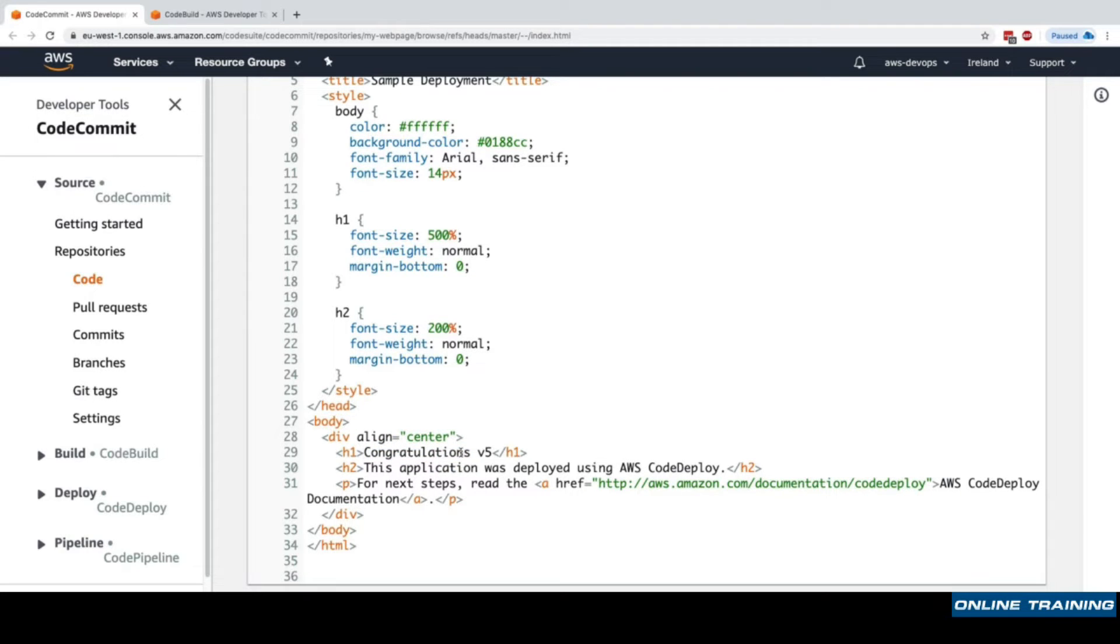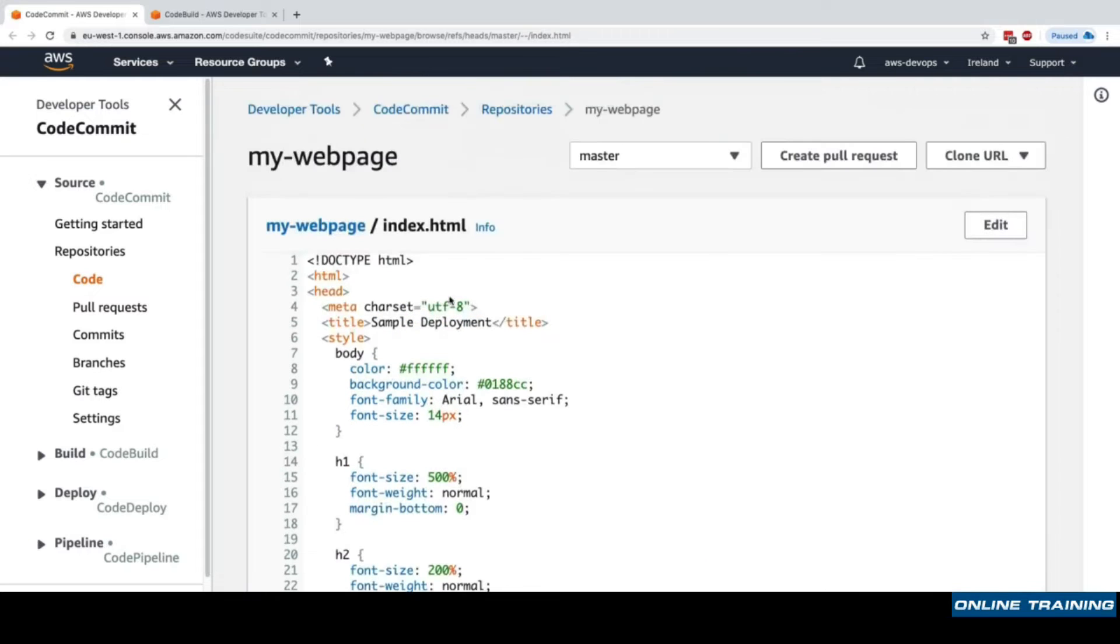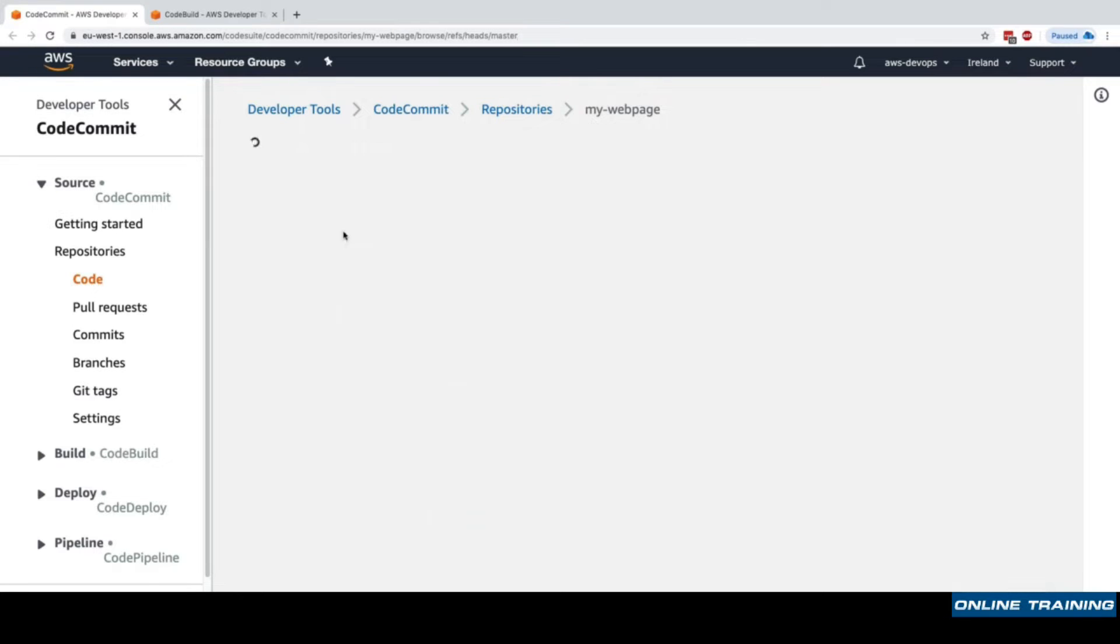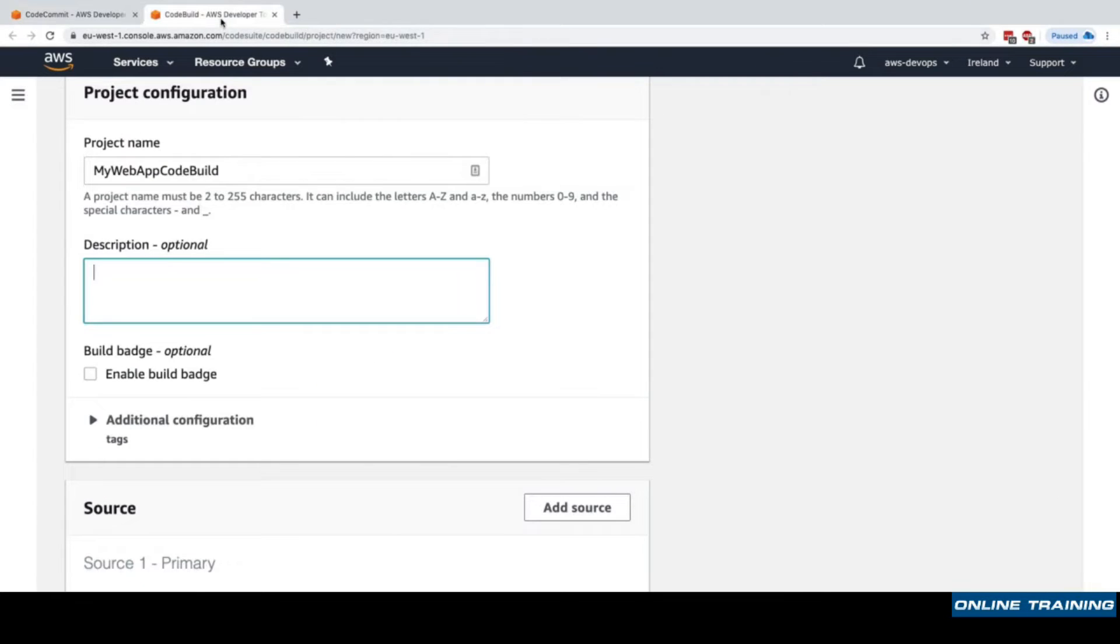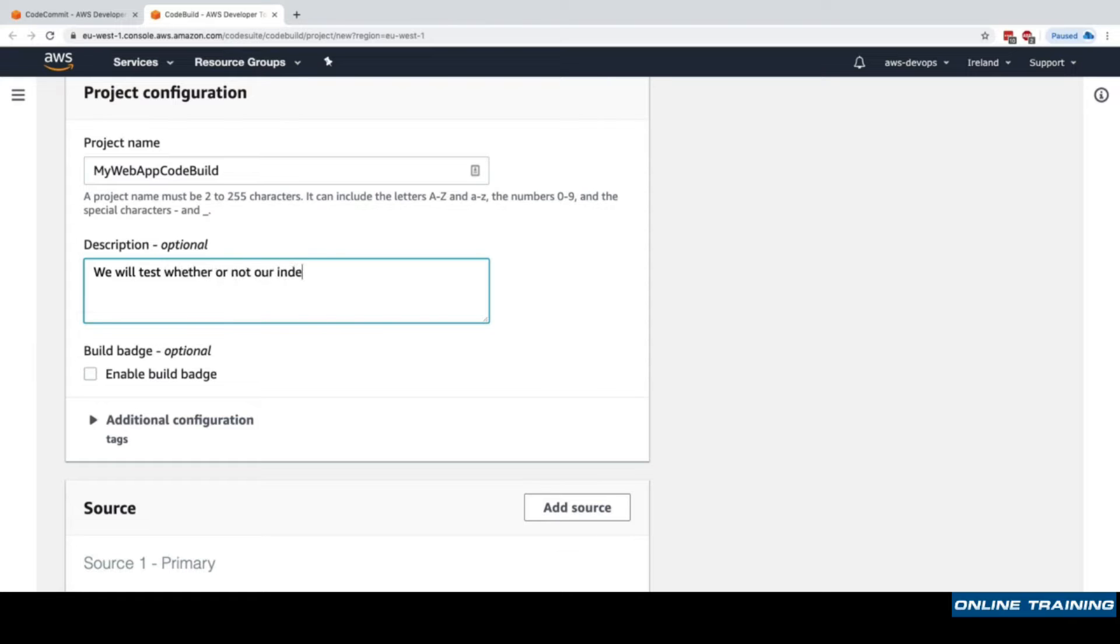Obviously a more complex app could be built in more complex ways and tested in more complex ways. So for this we'll go back to CodeBuild and we will test whether or not our index.html file has the word congratulations in it.